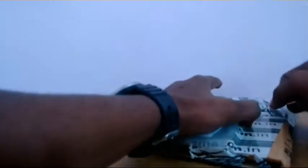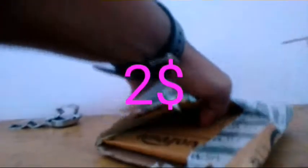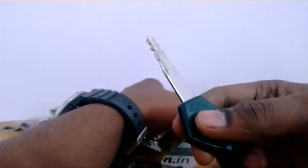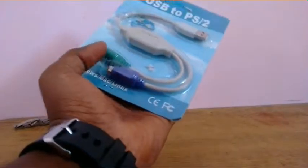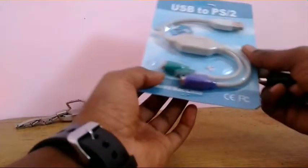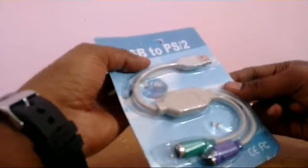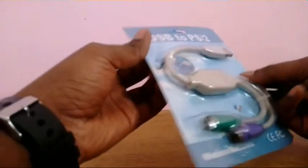Alright, this is a nice package. I bought this for about $2. I'm just professional with this. Okay, here it is, the PS2 converter.